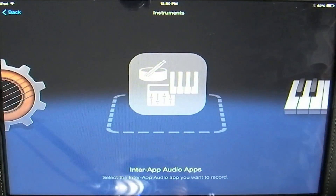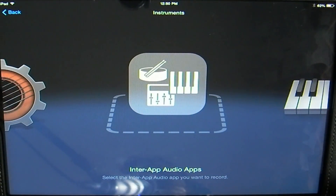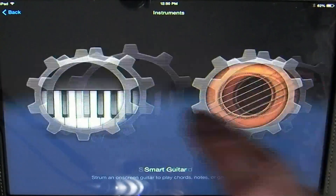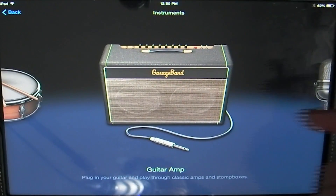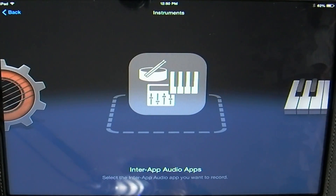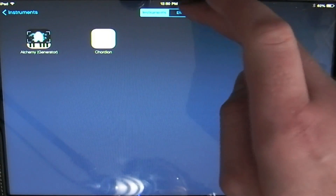I'm going to get started using it by adding an instrument. They added a new icon from within the instrument selection menu here. You can also access it from the sampler, audio recorder, and guitar amp instruments. I'm going to start off by selecting this new icon here, and this will show you what apps you currently have installed that are compatible with InterApp Audio. Right now I currently just have Alchemy Chordion, and for effects I have the Amplitude guitar effects.